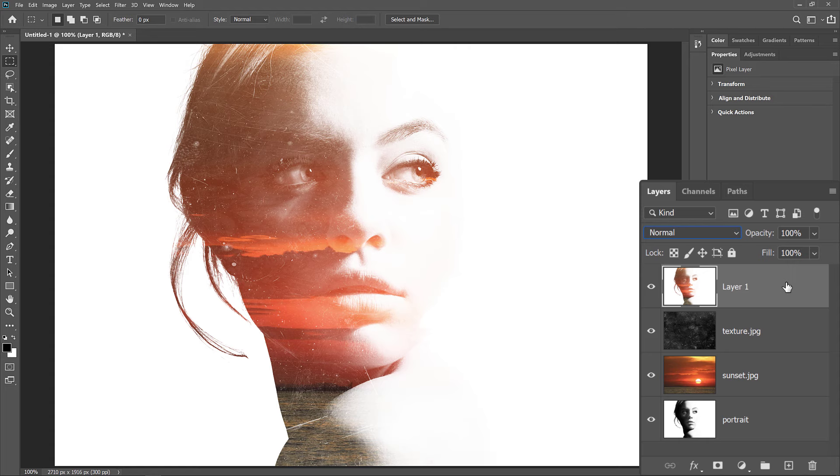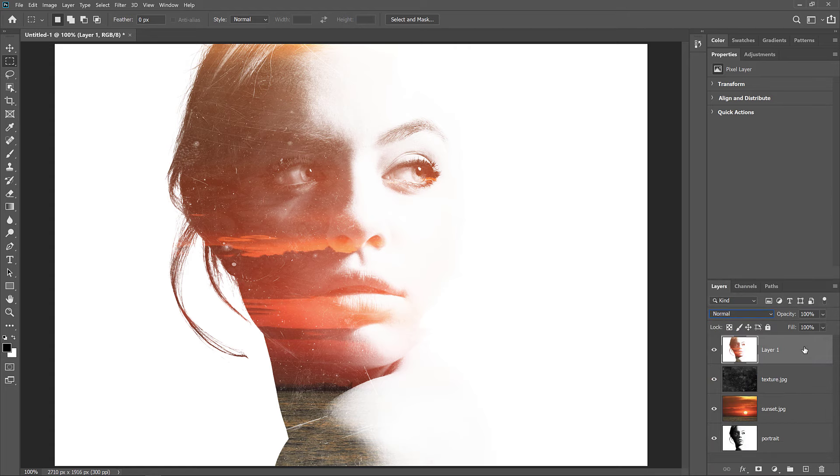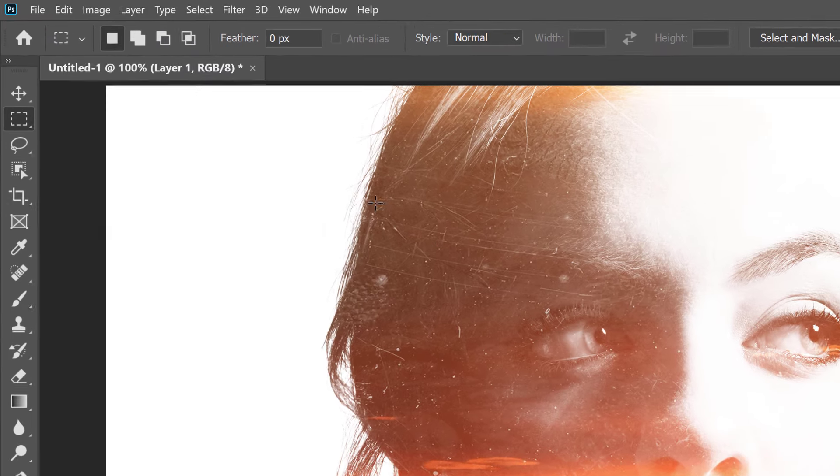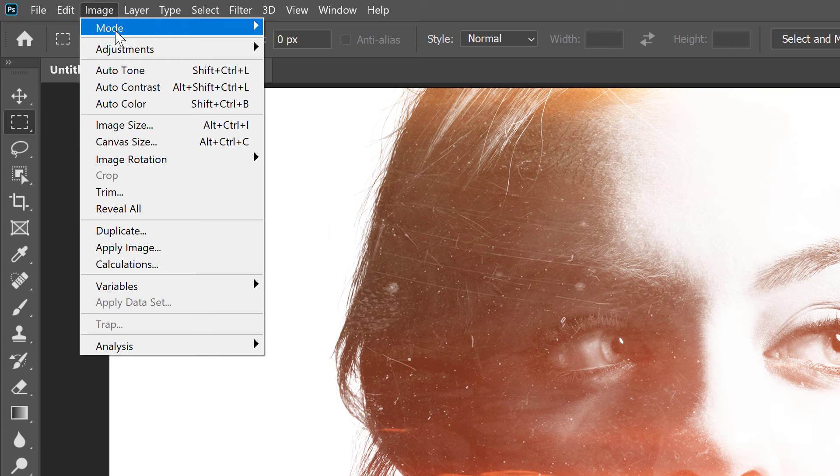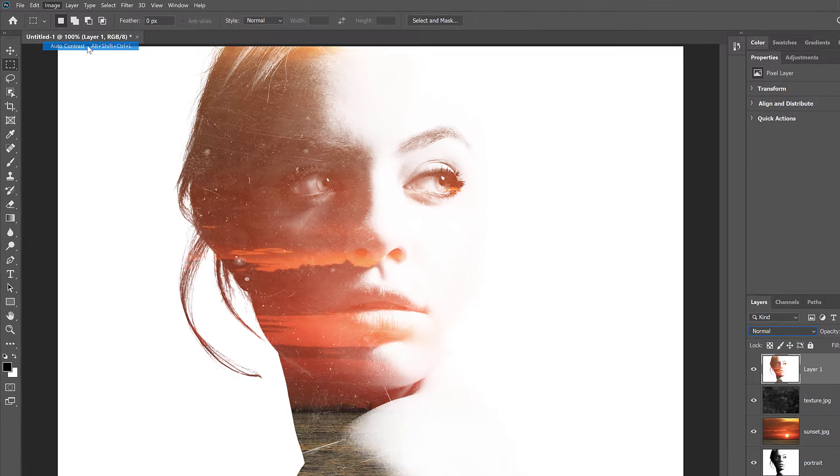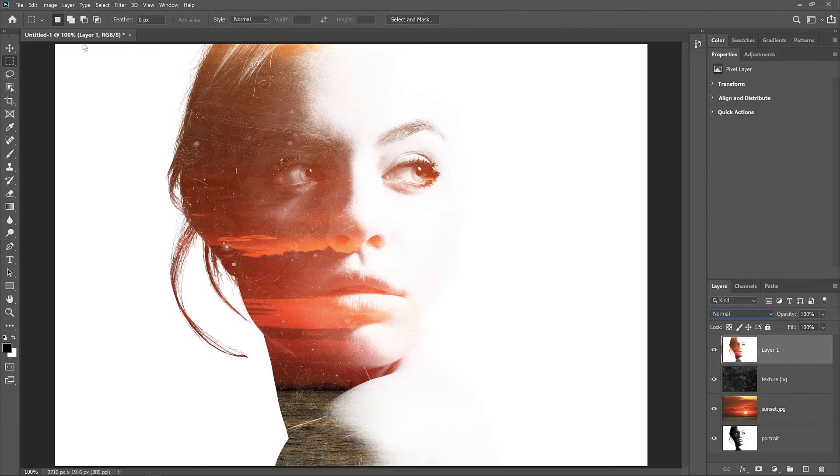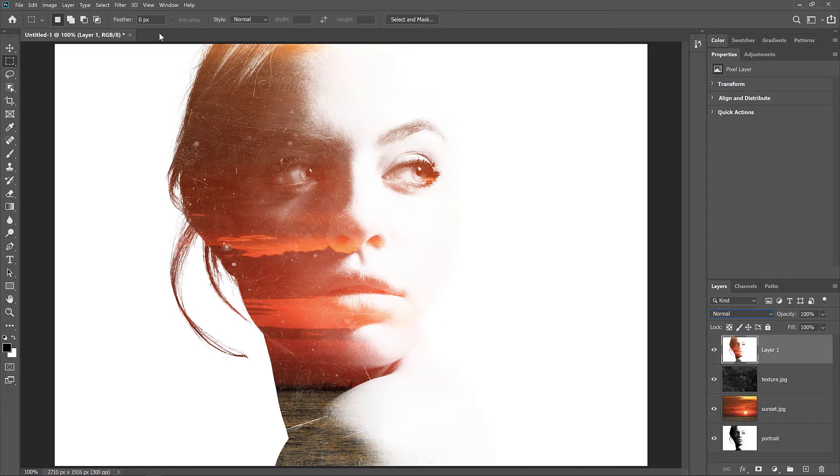And then to add a bit more contrast, I'll go up to the Image menu, and I'll choose Auto Contrast. And there we have it! That's a simple way to create a double exposure effect in Photoshop. As always, I hope you enjoyed this video, and if you did, don't forget to like it, share it, and subscribe to my channel. Visit my website, PhotoshopEssentials.com, where you'll find hundreds of Photoshop tutorials. Thanks for watching, and I'll see you next time. I'm Steve Patterson from PhotoshopEssentials.com.